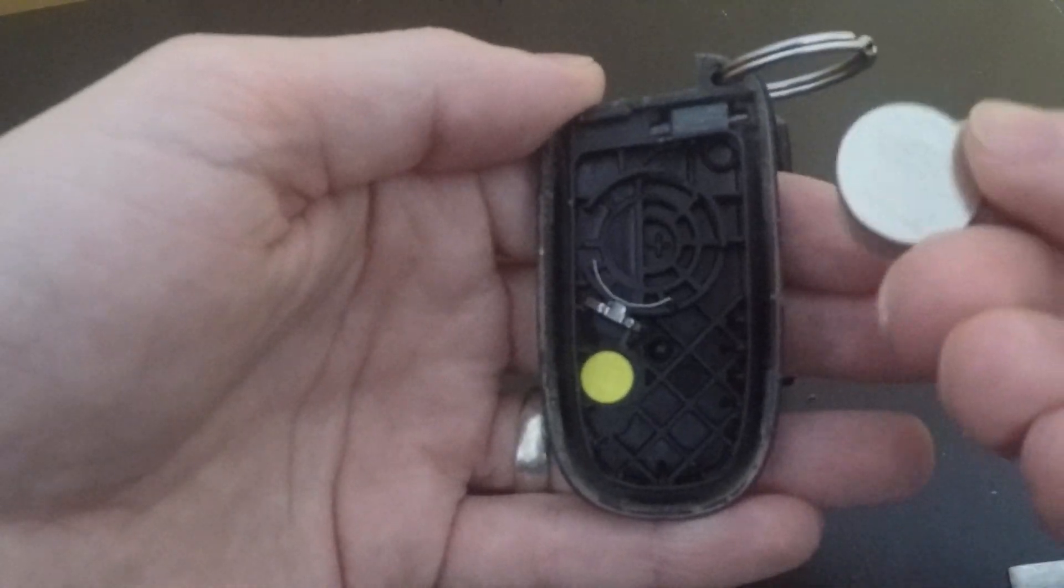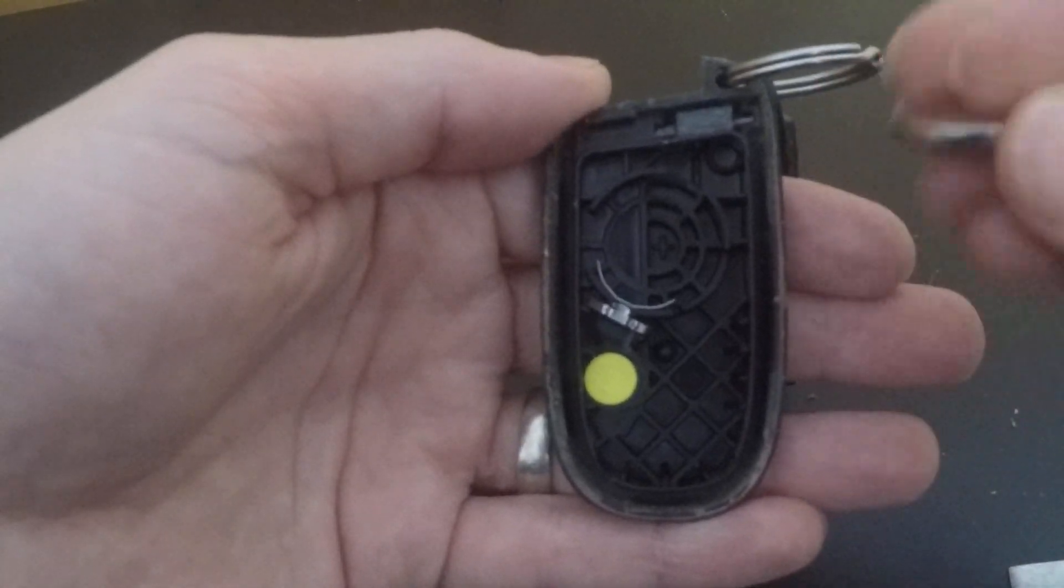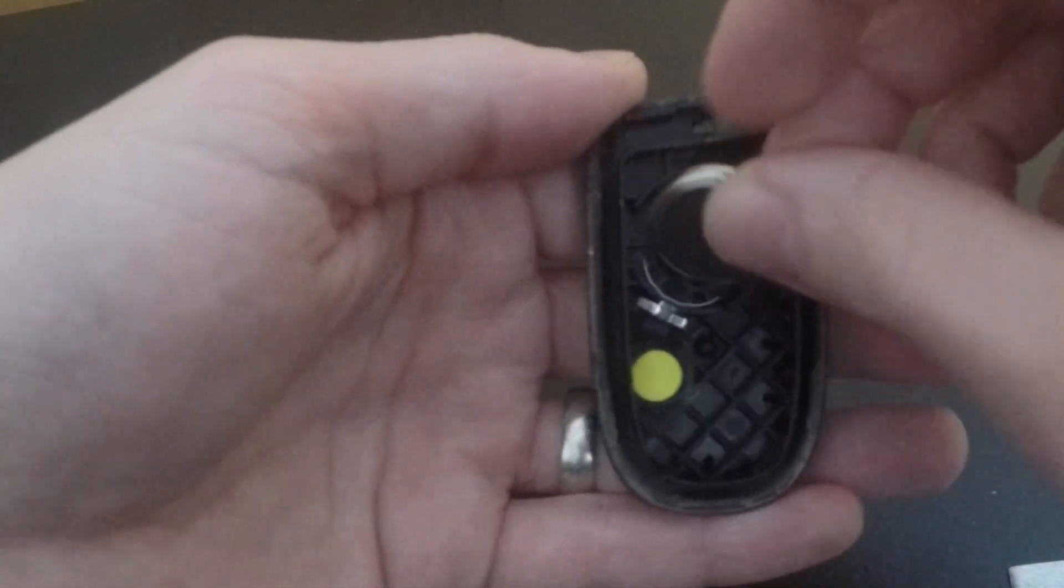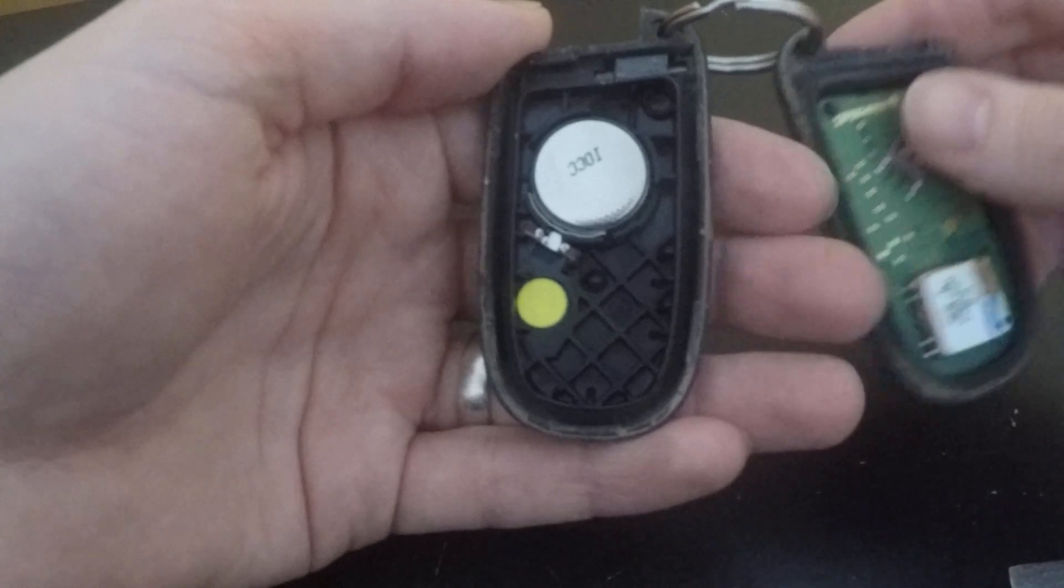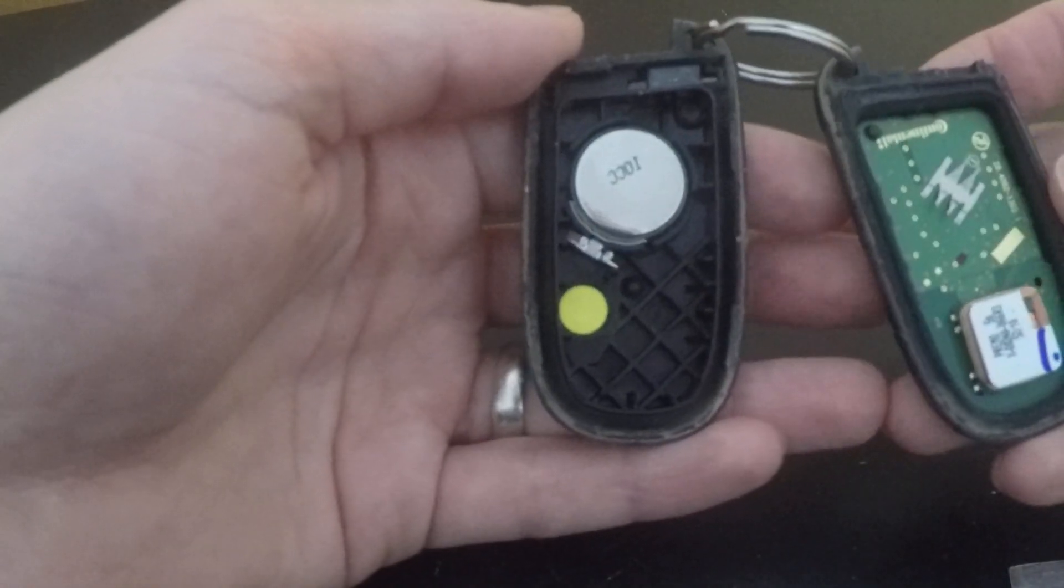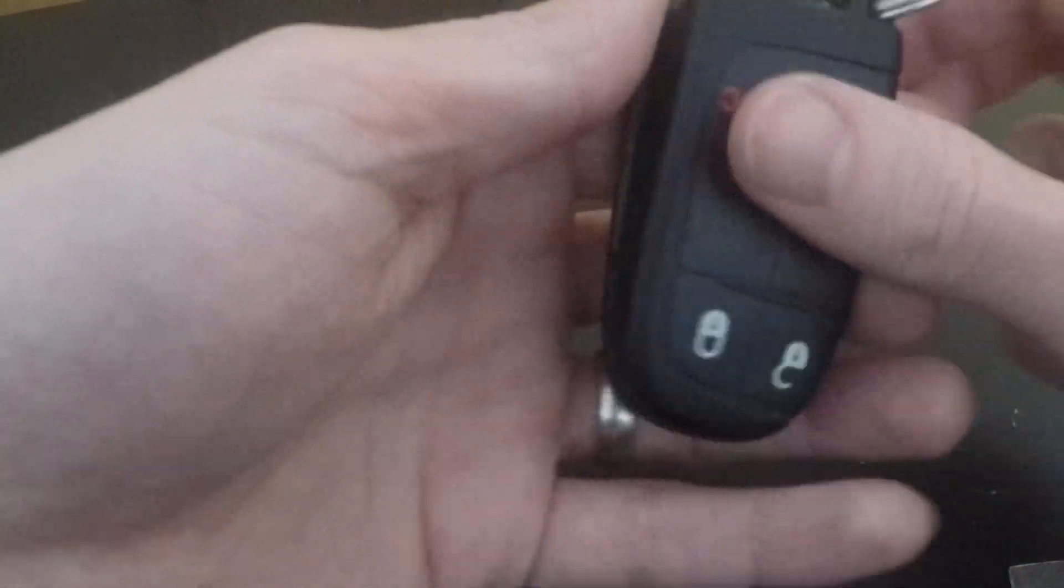We'll put that to the side, take the new one here, slide that back into the spot, and then all we got to do is put it back together.